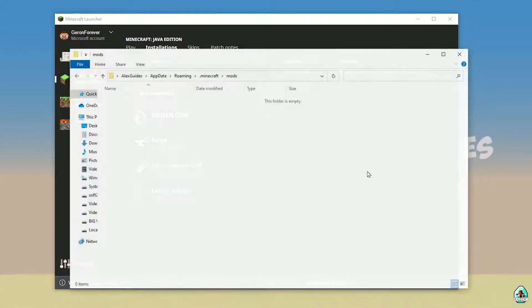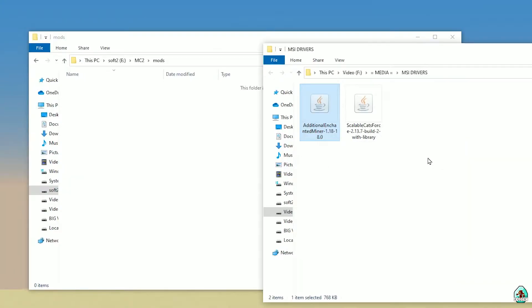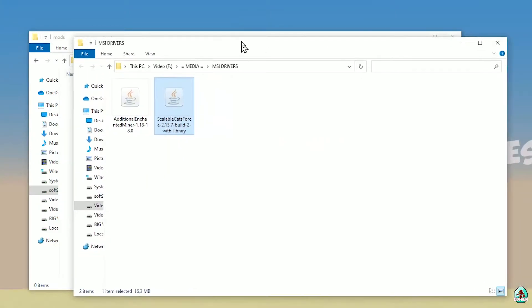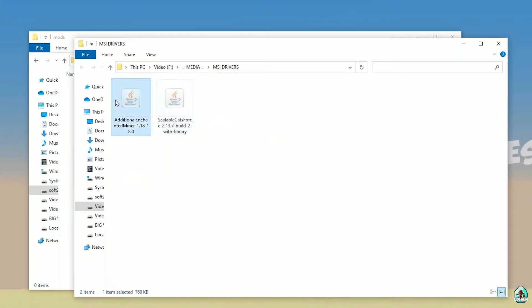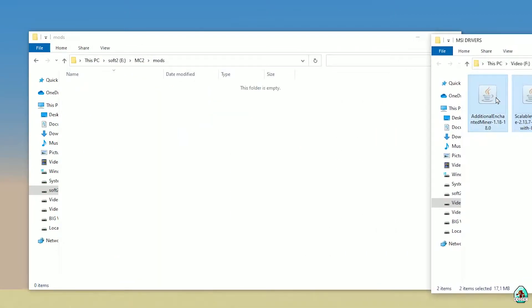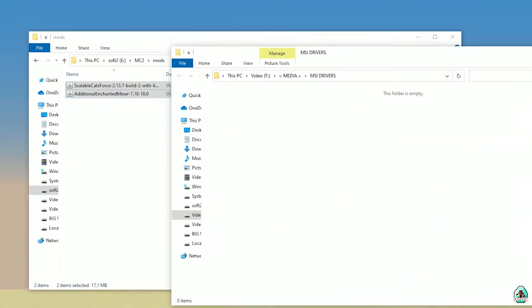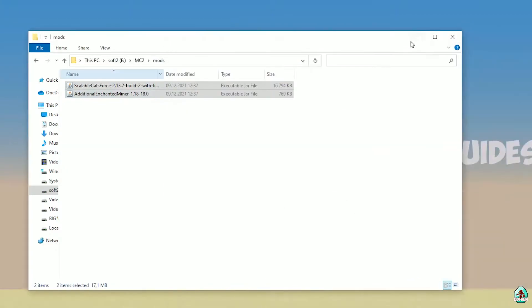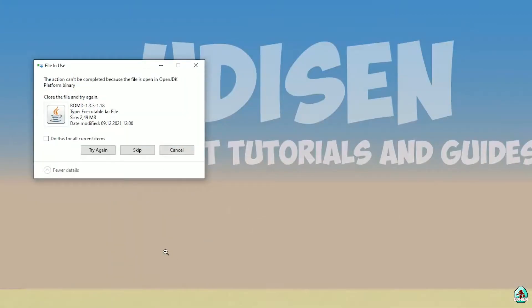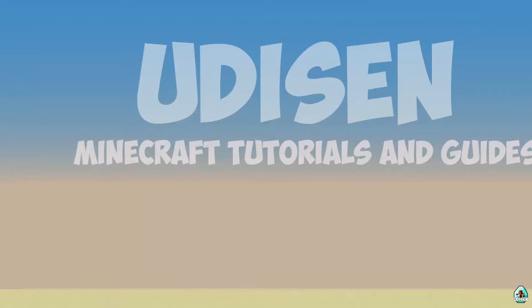Double-click and open the mods folder. After that, download 2 files: Additional Enchant Miner and Scalable Cats 4. Drag and drop both files inside the mods folder. Always download the right version for your Minecraft installation.